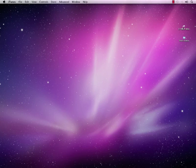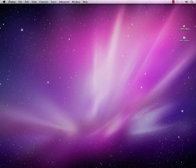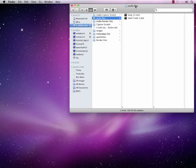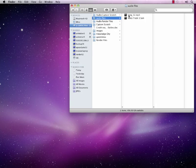From this point, I'm going to navigate to where I have an MP3 that I need to convert. In my audio files folder, I have Song 32, and as you can see, its format is an MP3.